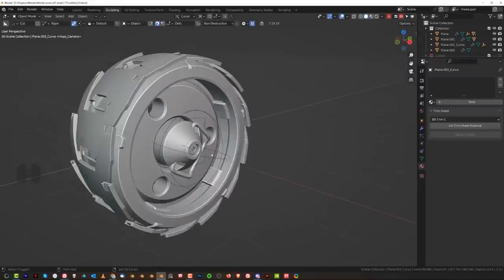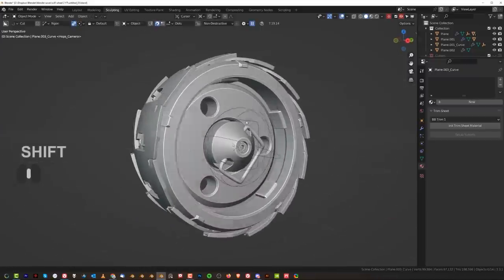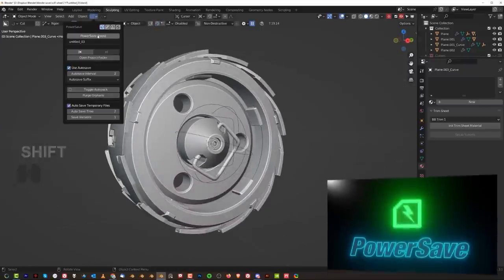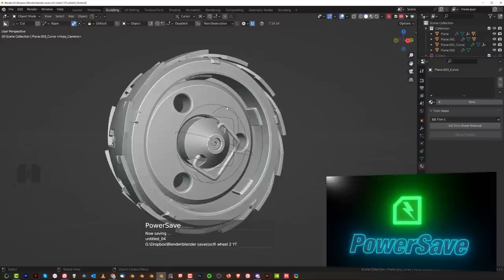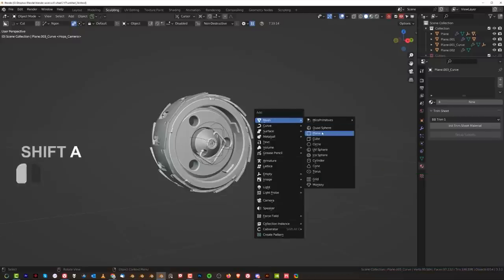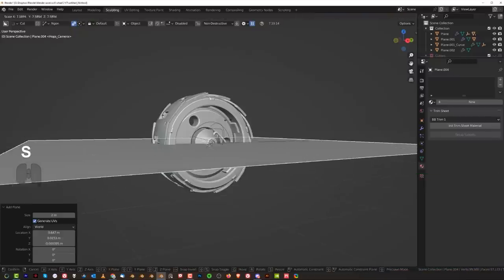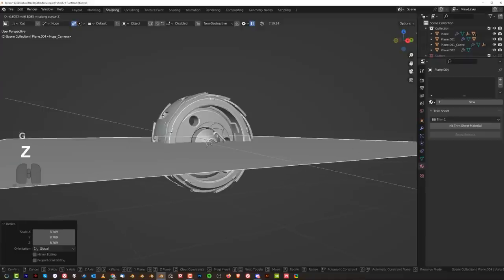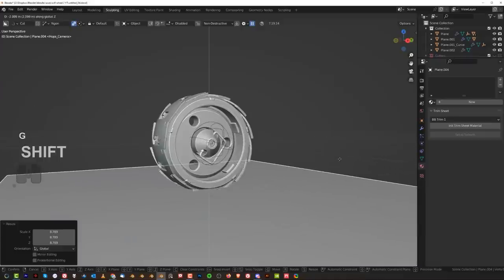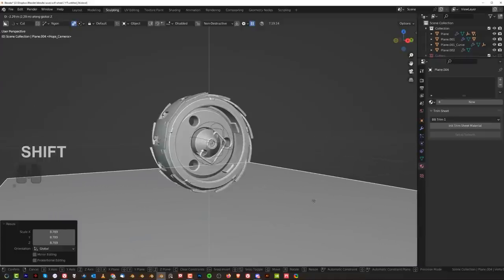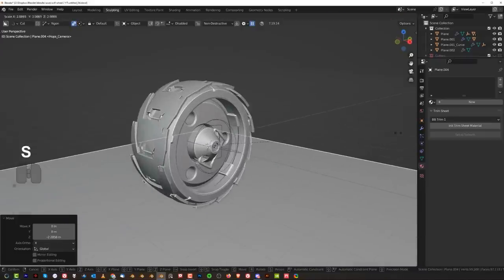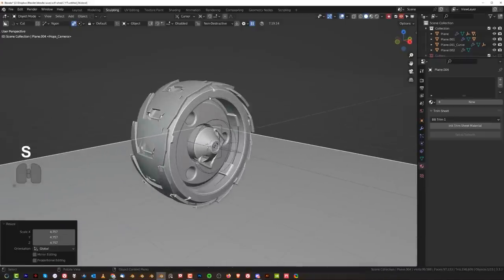We could use some badass textures. I think we have time to do that very quickly. Let me show you how to texture this easily in Blender — we're gonna be using procedural textures from KeyDubs.